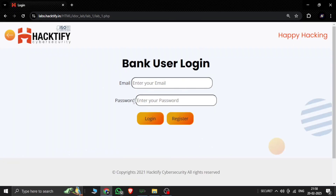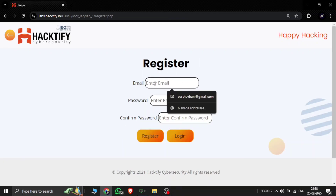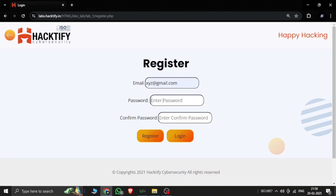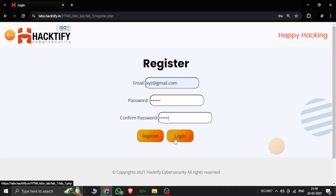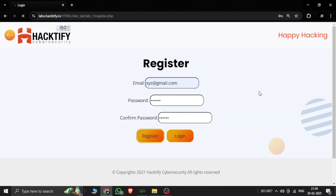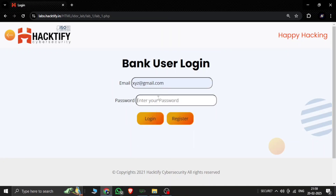Here you can see a login page — it's a bank user login. Let's get started with the register page. Here is the register page: we type xyz at redgmail.com, password xyz123. We log in and register here. That will redirect to the login page. I put in xyz and xyz123, and now let's log into the account.